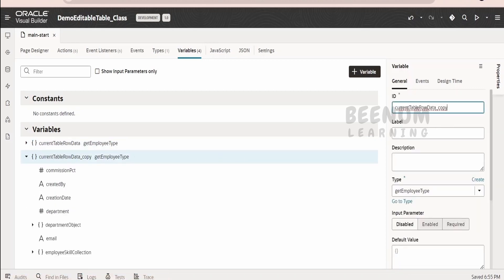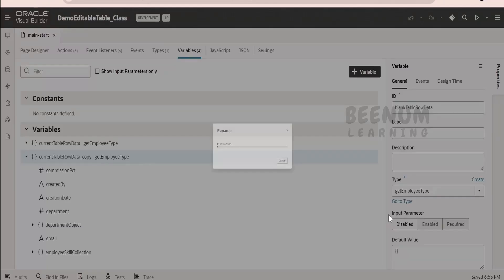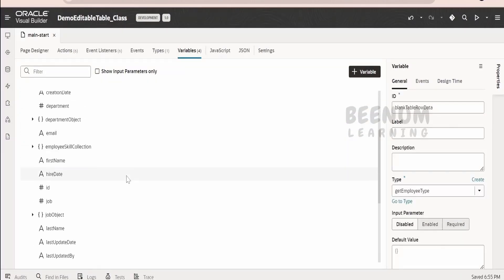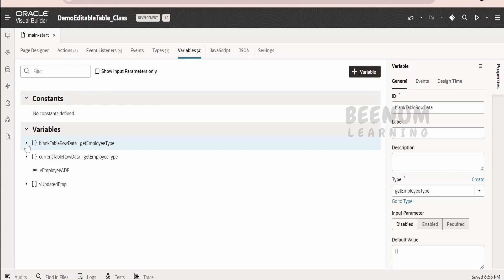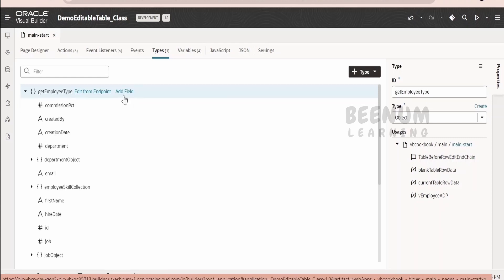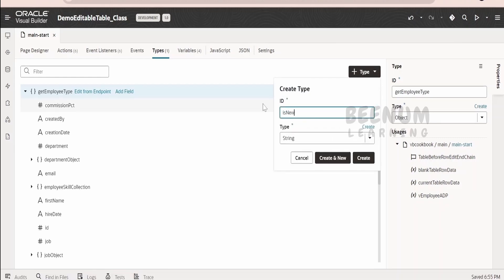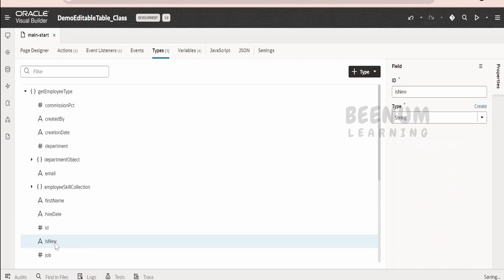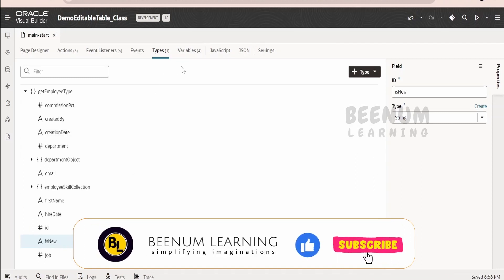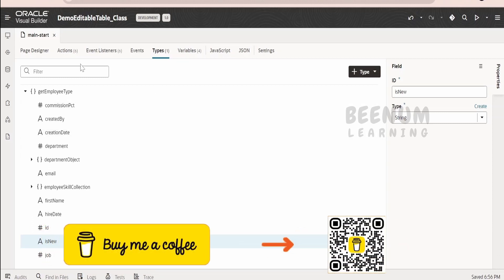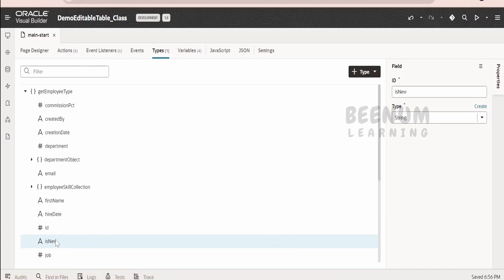Let me just rename this variable to something like 'blank table row data'. Also, in order to segregate whether a record has been created newly or not, I will create one variable in the types — click on plus add field and name it 'is new', then click create. This variable will be used whenever we are updating our data back to the backend application, that is the business object or database. If it is new, we will use one type of REST API, and if it is an update, we can use patch.